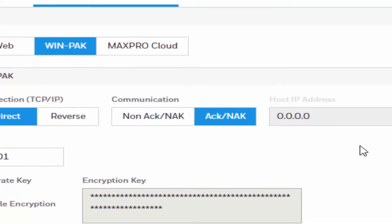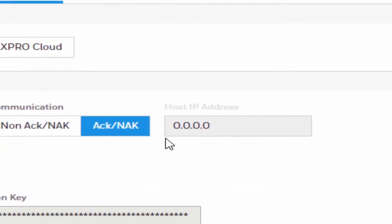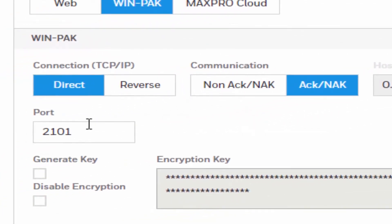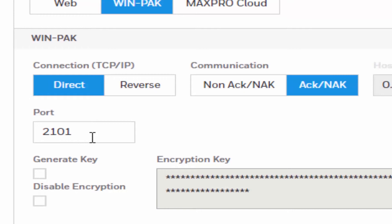The host IP address is the IP address of the Wenpack server, and it's only typed in if we select the Reverse TCP/IP under the connection type field. The port number specifies the port number of the Ethernet connection. Port number 2101 is set up if an encryption is going to be used, and port 3001 is selected if we do not select an encryption key.